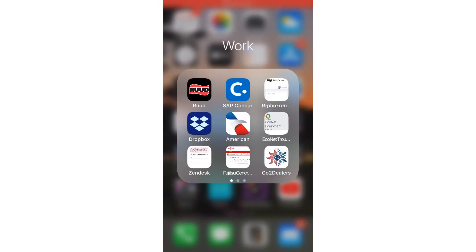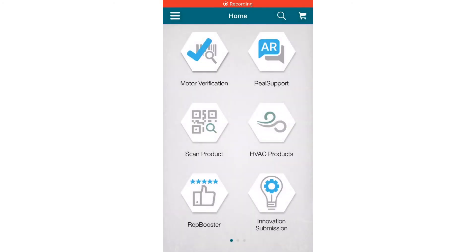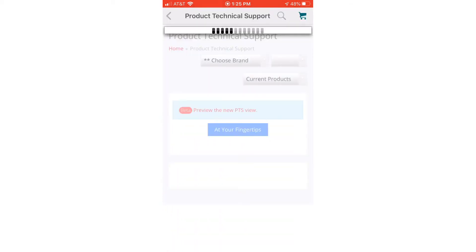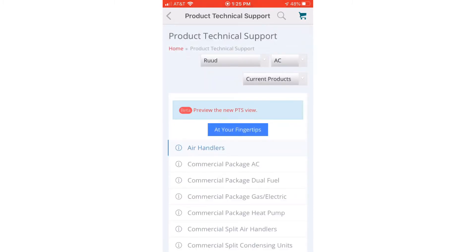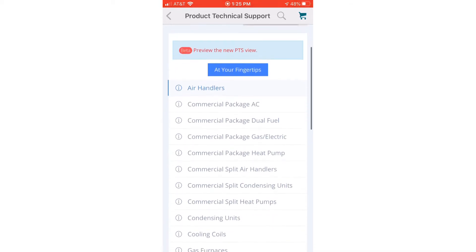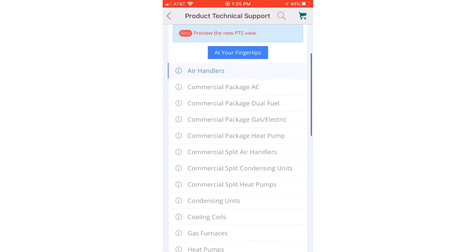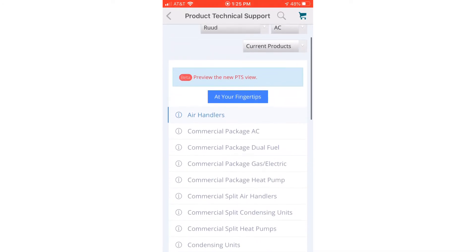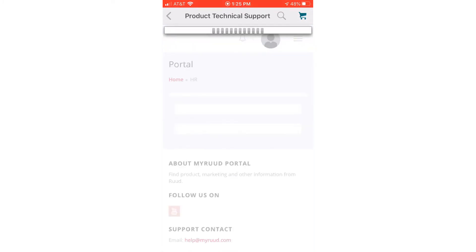All right, once you've downloaded the app this is what it's going to look like here. We're going to click on the Ruud button there. It's going to open up. You might see a few things here that you don't have. Swipe over. We're going to click on product technical support. It's going to open up this screen here. This is where you're going to go to your equipment, maybe find your spec sheets, installation manuals on all of our equipment. But today we're going to click on 'At Your Fingertips', the blue button there in the middle. A lot of great information there for us in the field.